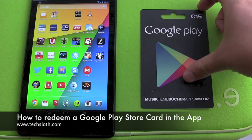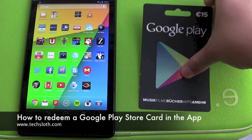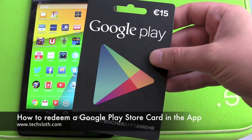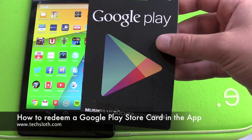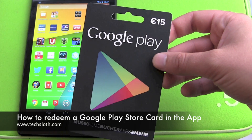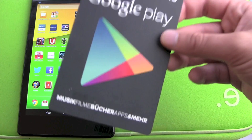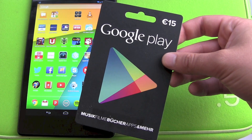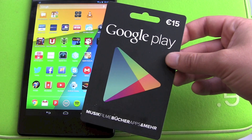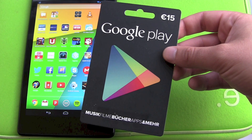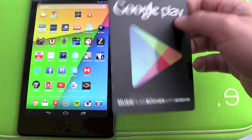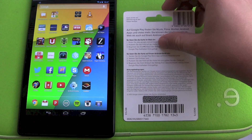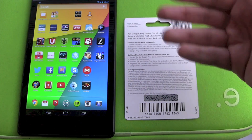Hello YouTube and welcome to the next tax loss video. In our last video I showed you how to redeem your Google Play Store card on your Mac or on your PC in the browser online in the Google Play Store. This time we are going to redeem our card mobile in the Google Play Store app.